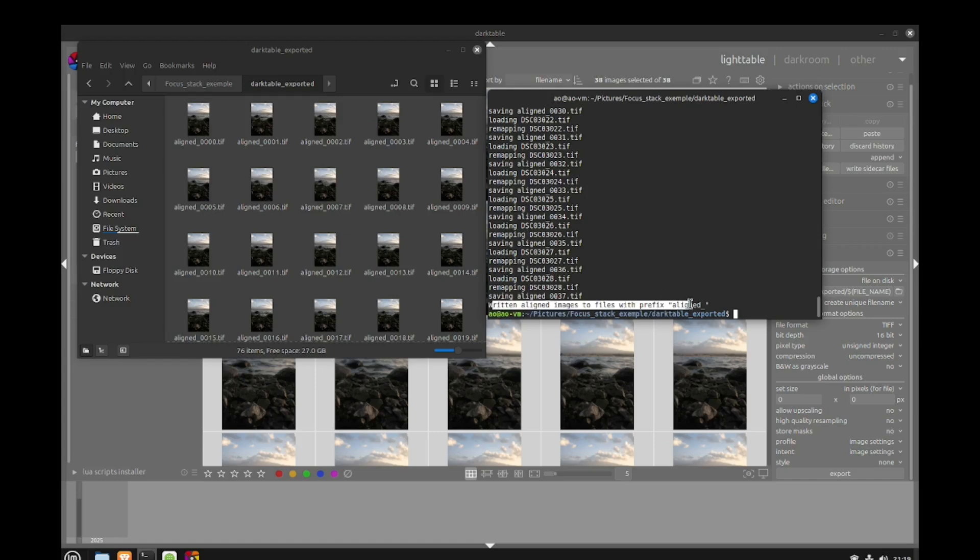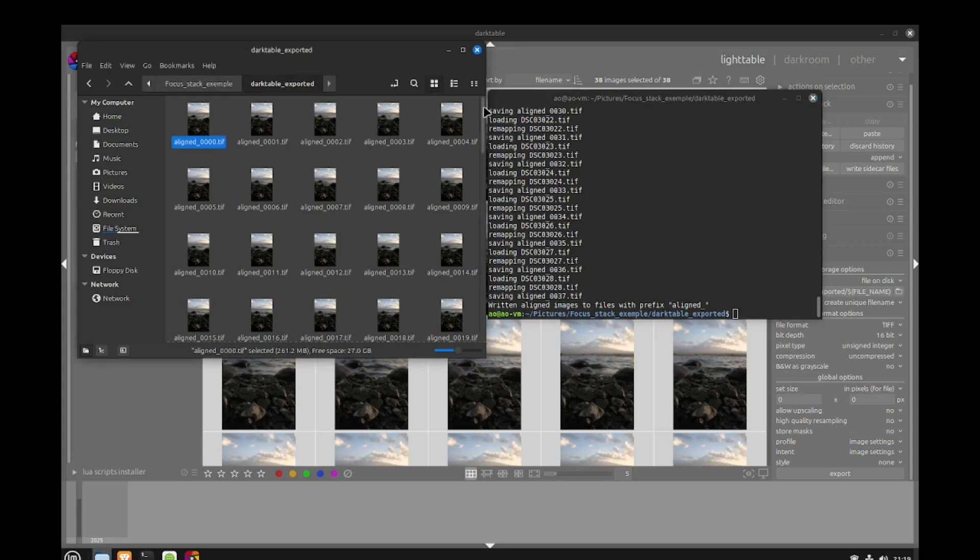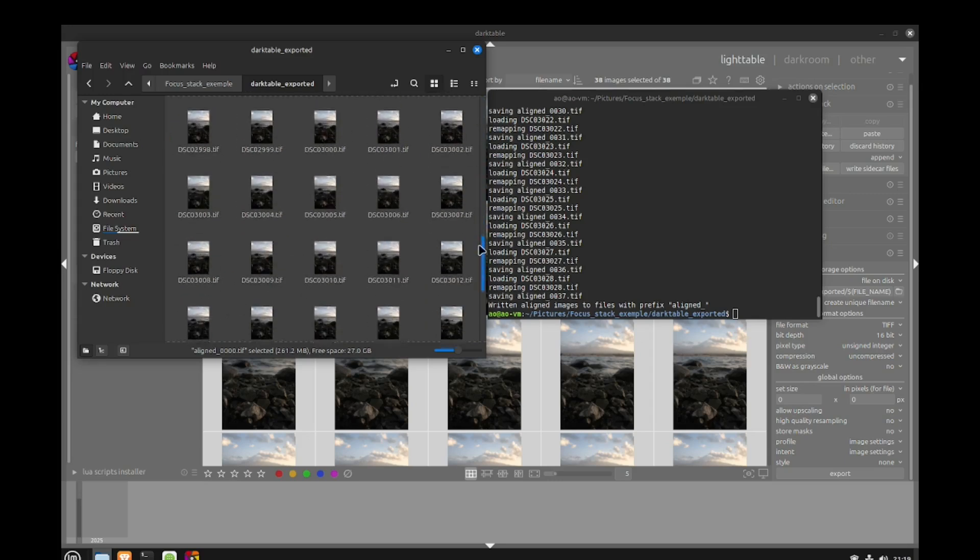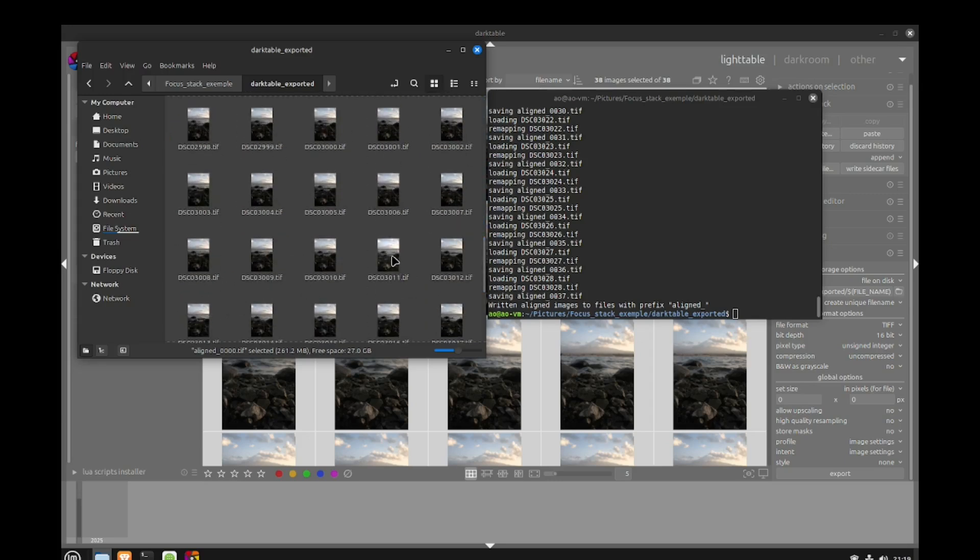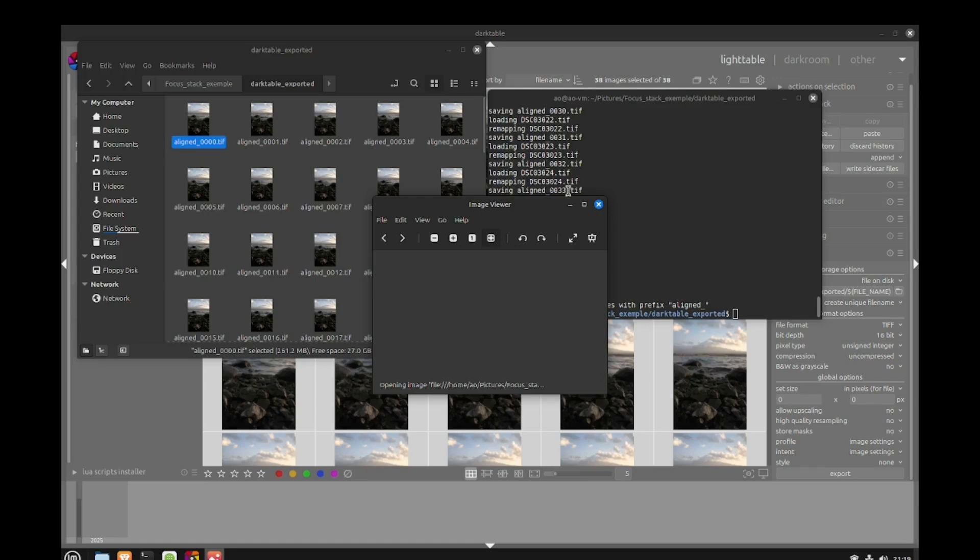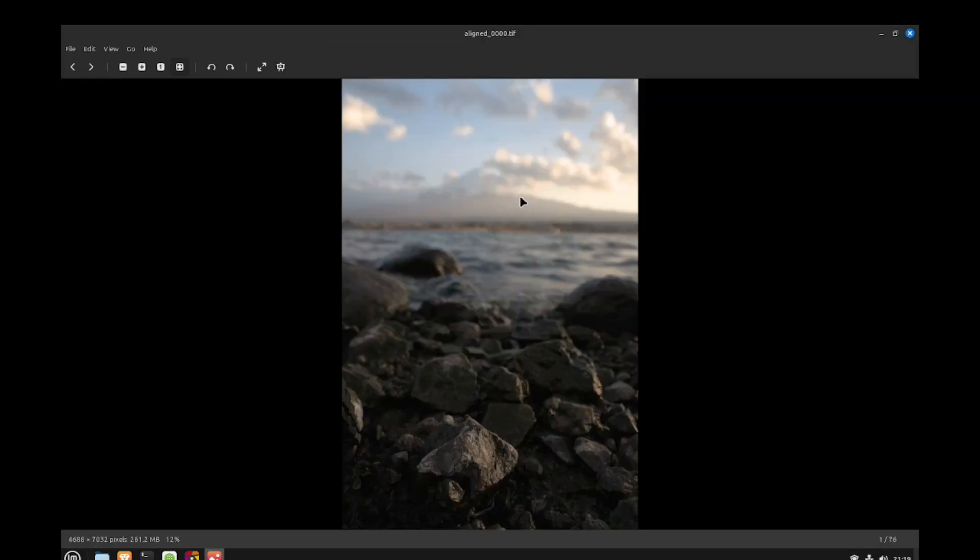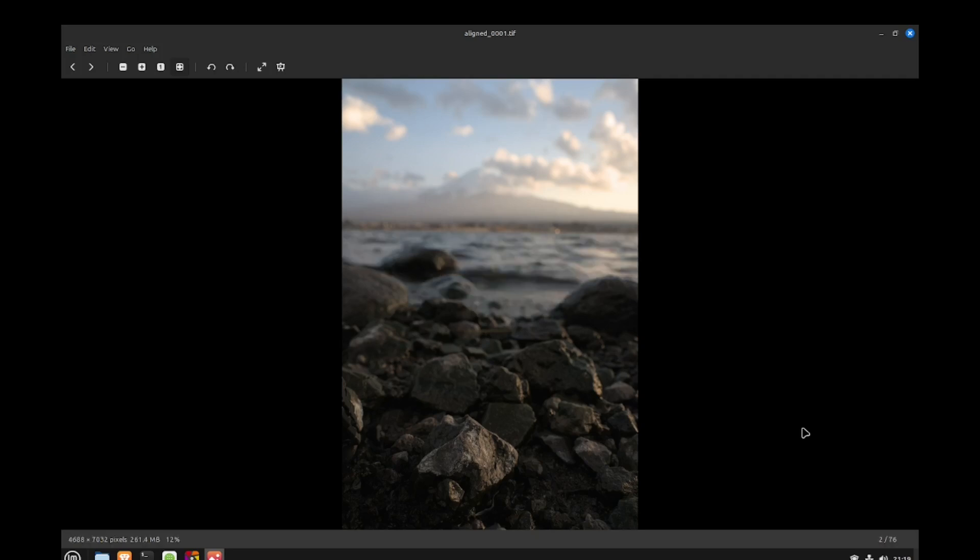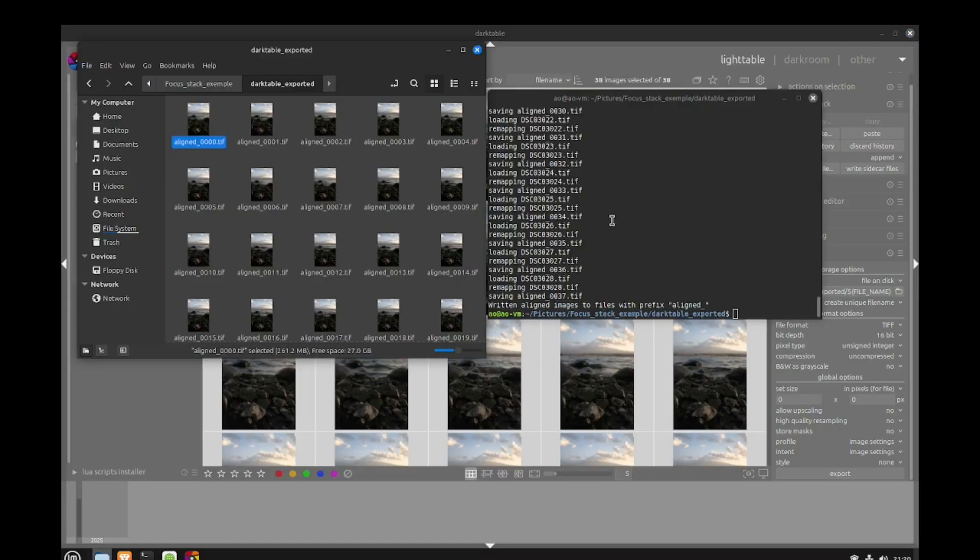Our command is completed. We can see new files were created with the prefix aligned. If we look inside the folder we have our new pictures that have been aligned and we still have our old pre-processed pictures that aren't aligned. One thing I suggest is to open your aligned images and make sure they're fine, because if the alignment didn't work you'll waste time stacking everything.